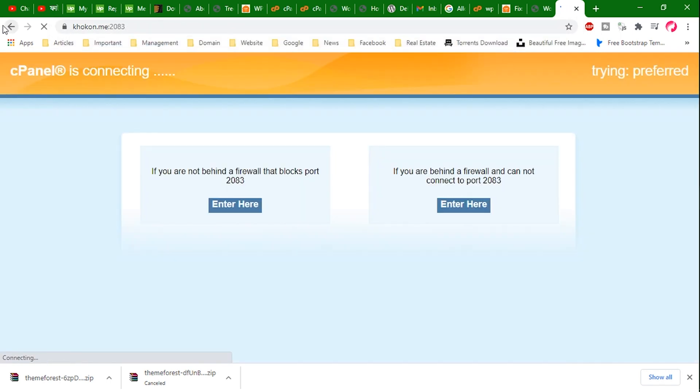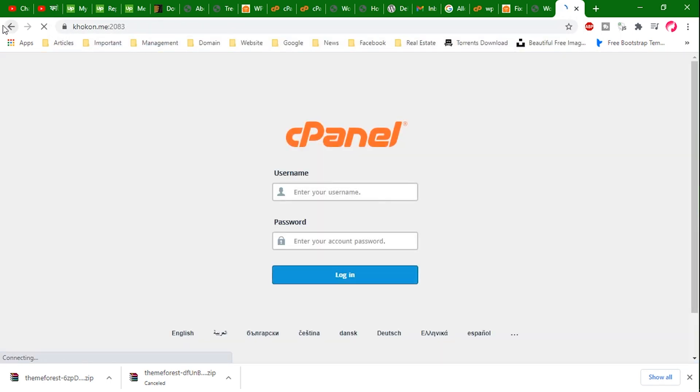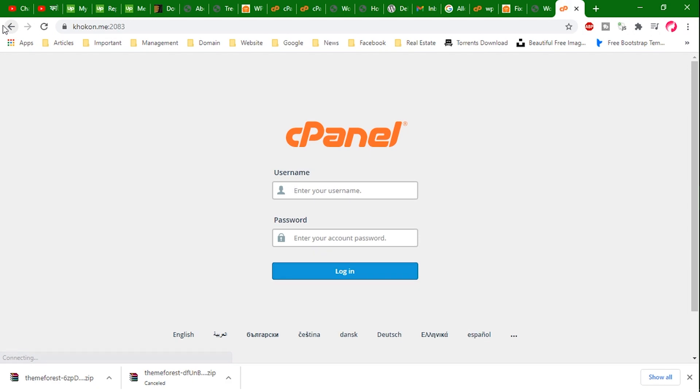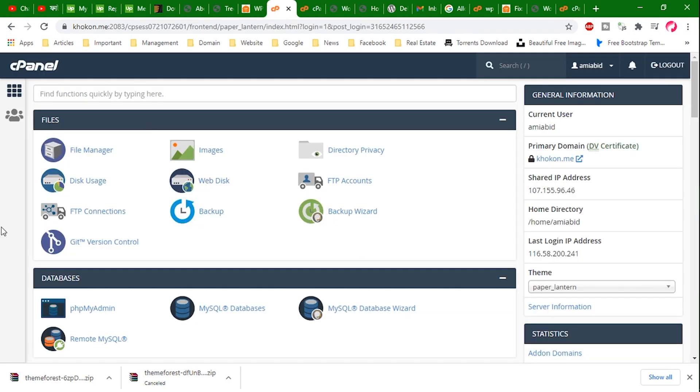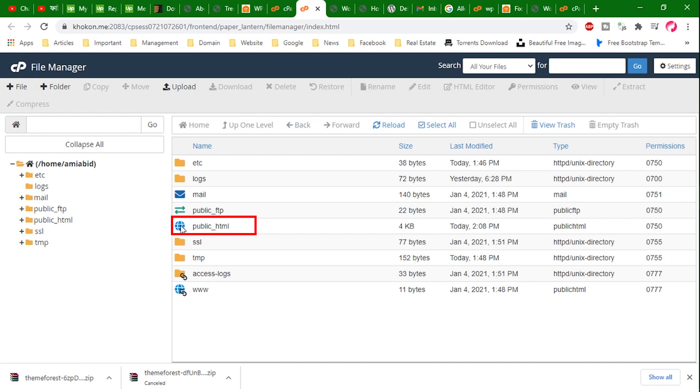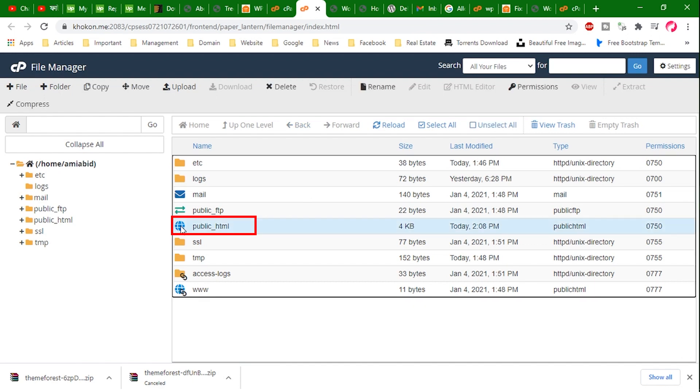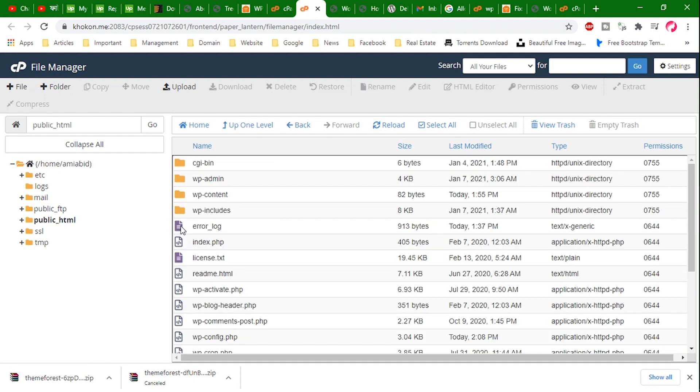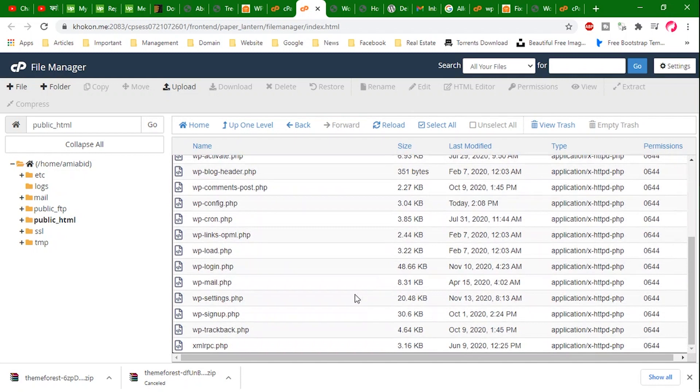I prefer to do that using file manager in cPanel. Here I am in my cPanel account. Now click to file manager, then click to public_html, then find the file wp-config.php.